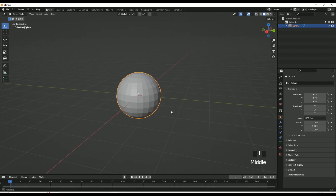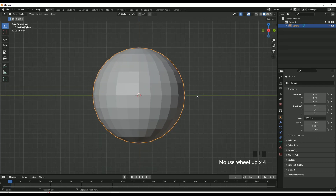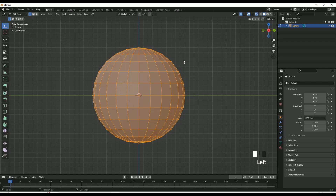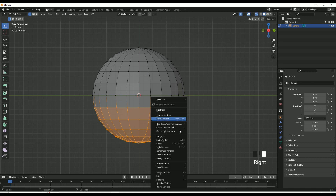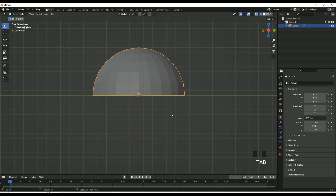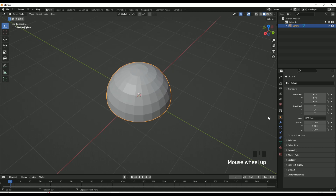Go to the side view — it's kind of an X view, a side-on angle. Go into edit mode, then turn on X-ray view. Now select all the bottom vertices by dragging your mouse, right-click, then delete vertices. That will delete the entire bottom half of the UV sphere. Exit X-ray mode and it should look like that.